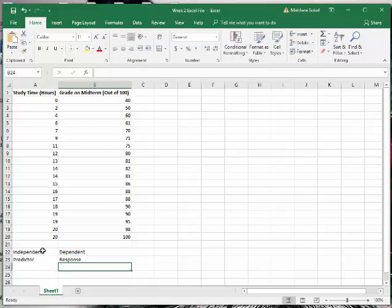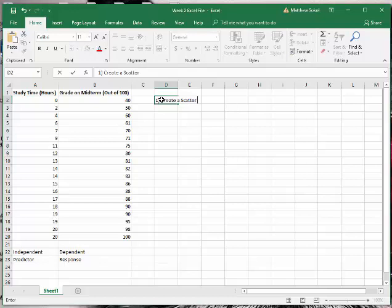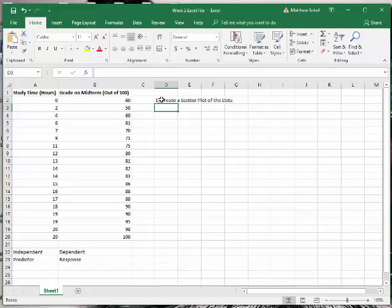The first thing we want to do when we have this relationship between the two variables is show a visual representation. So the first thing we want to do is create a scatterplot of the data. We saw in the videos how you do it by hand - it's pretty easy - but to do it with Excel is also even easier.